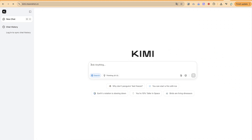Hello guys and welcome back to the channel. In this tutorial we're going to learn how to use Kimi AI. This is a Chinese AI that has the capability to behave like a multimodal model, meaning it can do many things at a time — you can analyze content, you can do web searches.